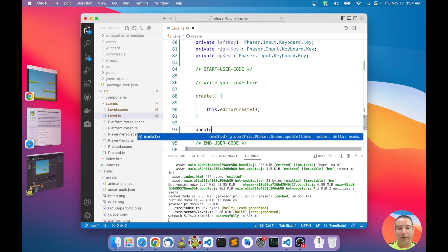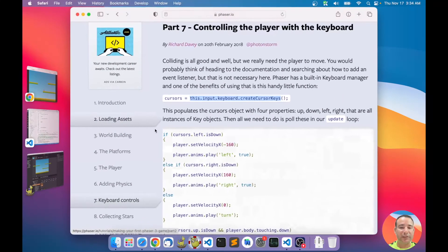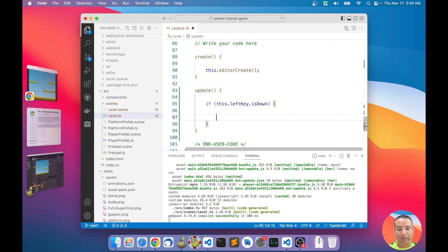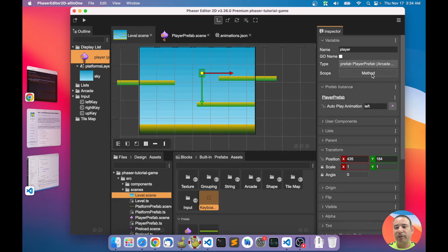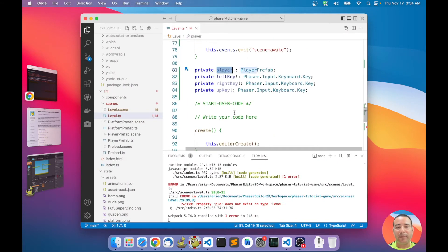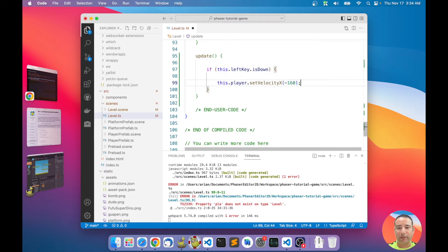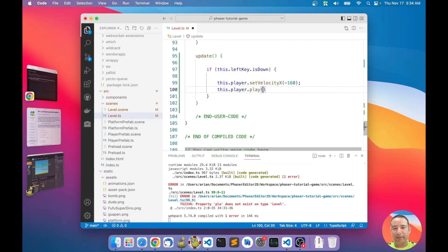Now we are going to write our update method. It's pretty similar to the tutorial — if the left key is down... we need the player here. We have to set the player's scope to 'class' so a player field is generated. Then we say: if the left key is down, call this.player.setVelocityX with a value going left.